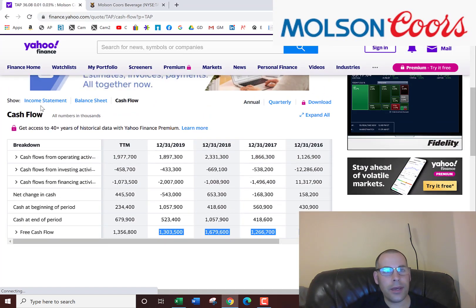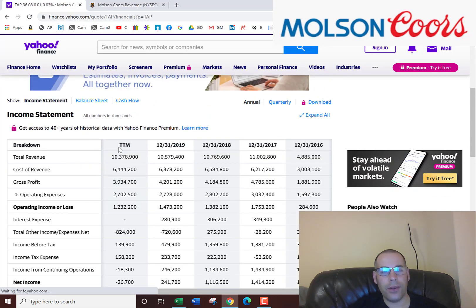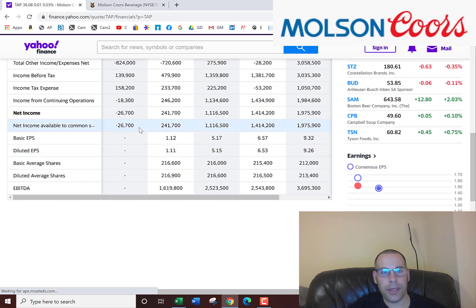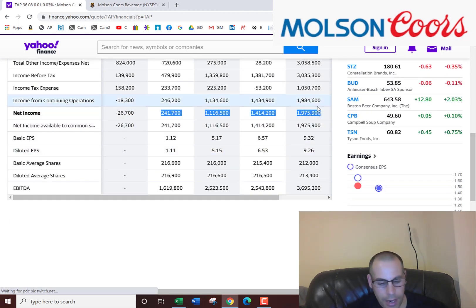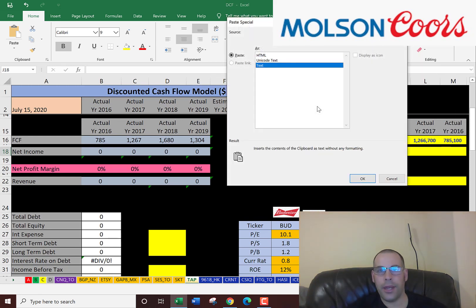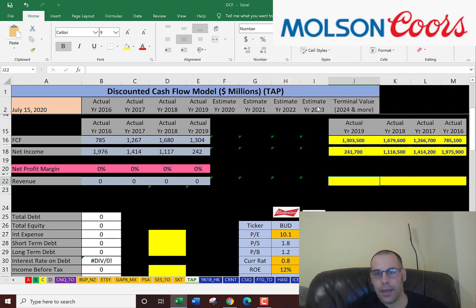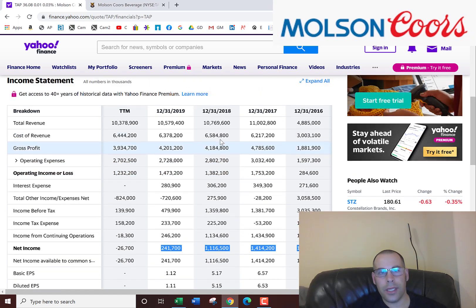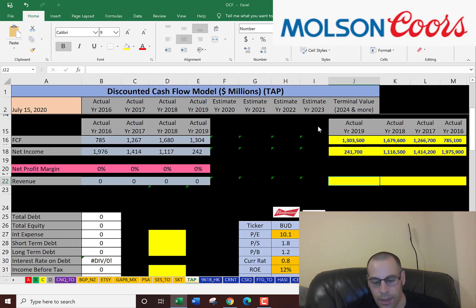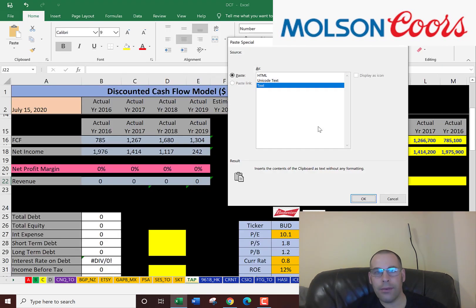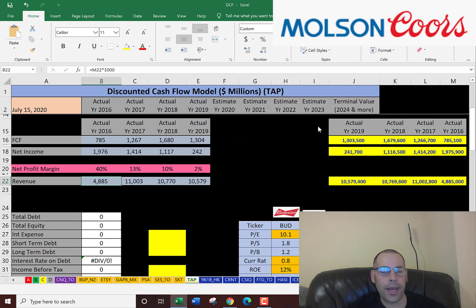We also need the net income, which is the profit and loss, and that's on the income statement. We're going to pull four years of data to put into the model. We're also going to pull the revenue, which is also on the income statement — that's just the sales for each year. Looking at their revenue from 2016 to 2017, it went from $4.8 billion to $11 billion — more than doubled. That's unbelievable.